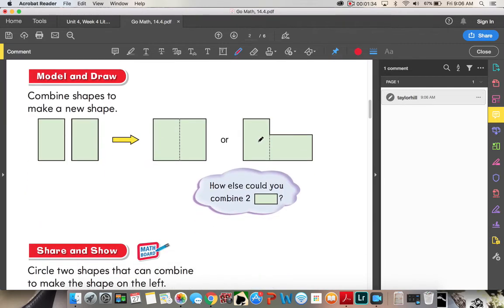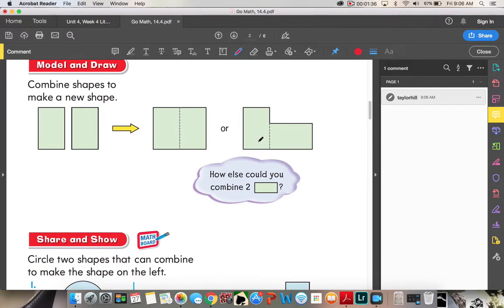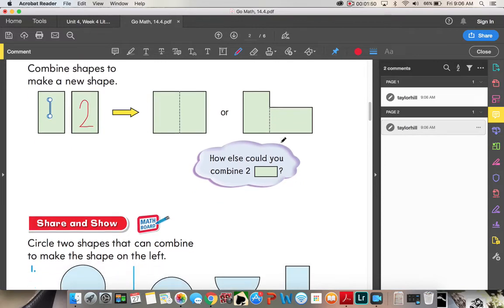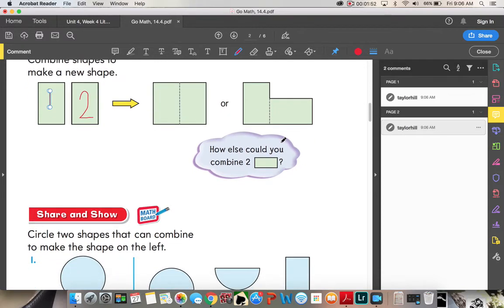Model and draw: combine shapes to make a new shape. They combine these two rectangles — one, two — to make a larger rectangle or an awkward-looking shape right here. There are different ways that you can combine them; you can twist and turn them and combine them like this.